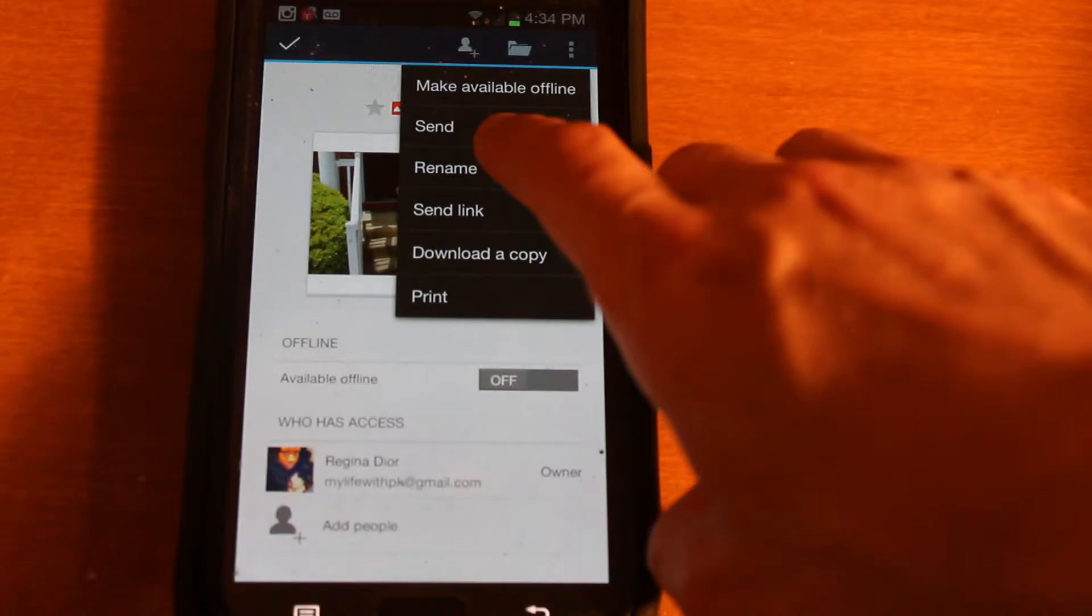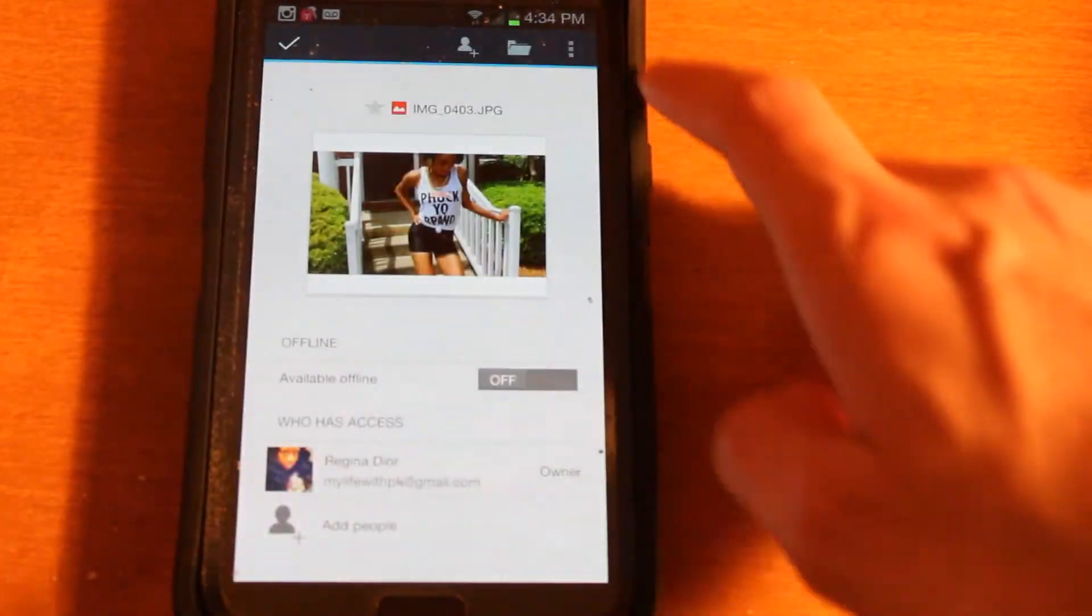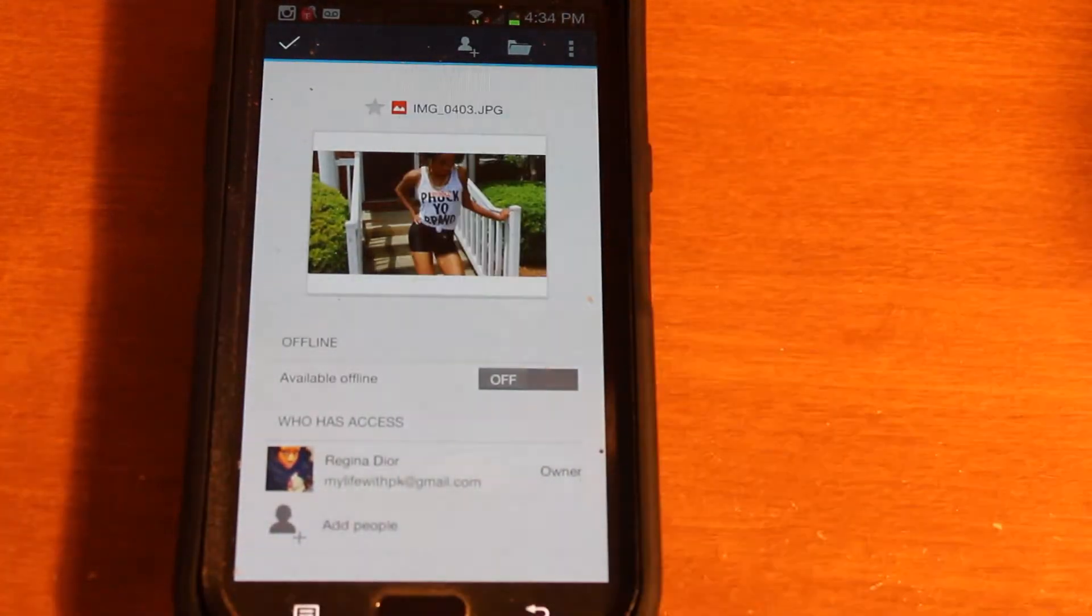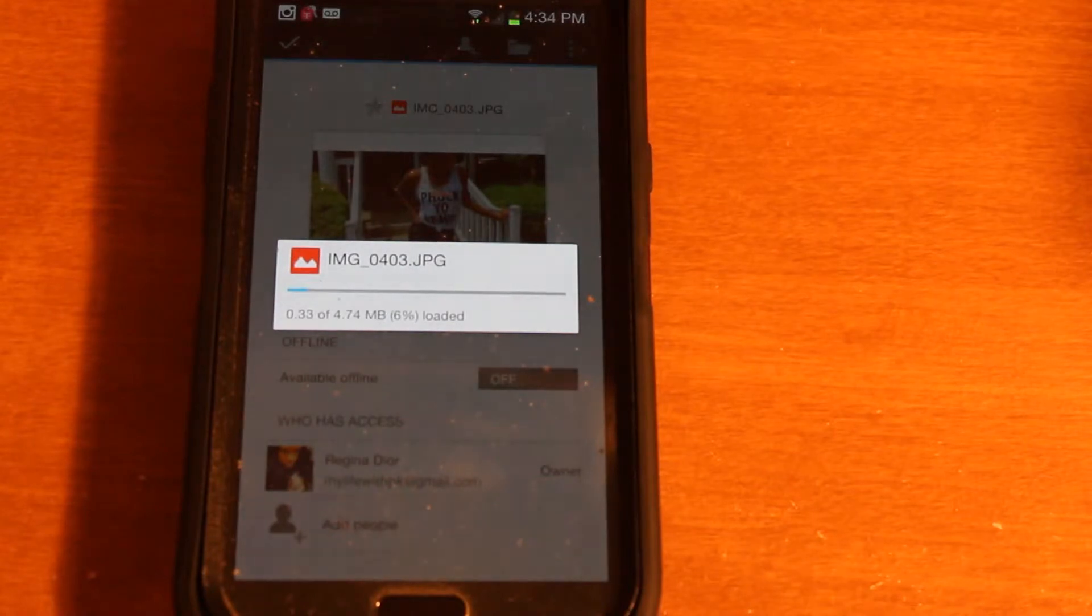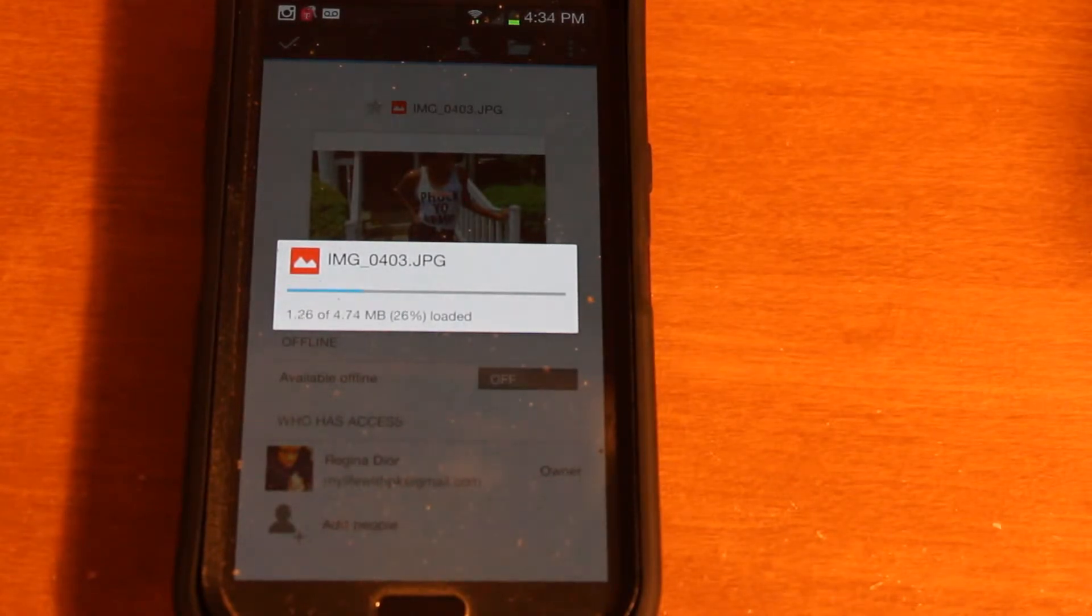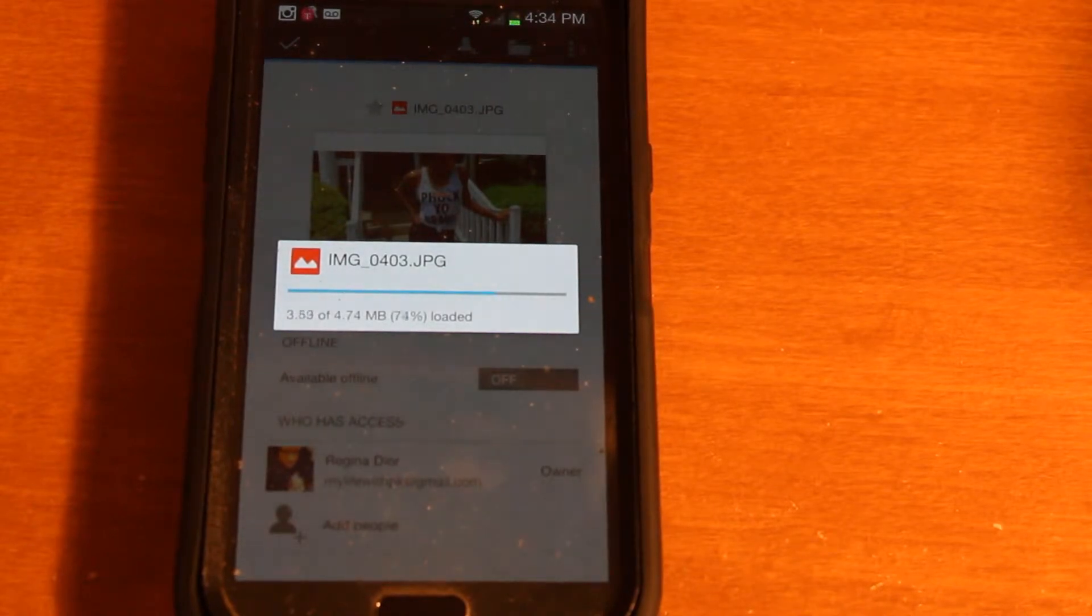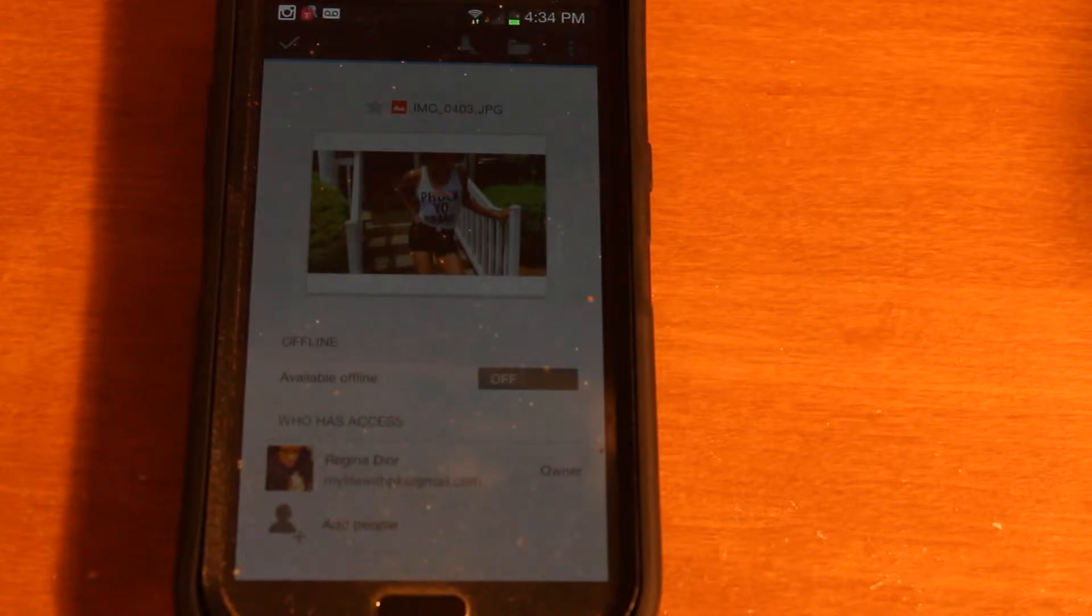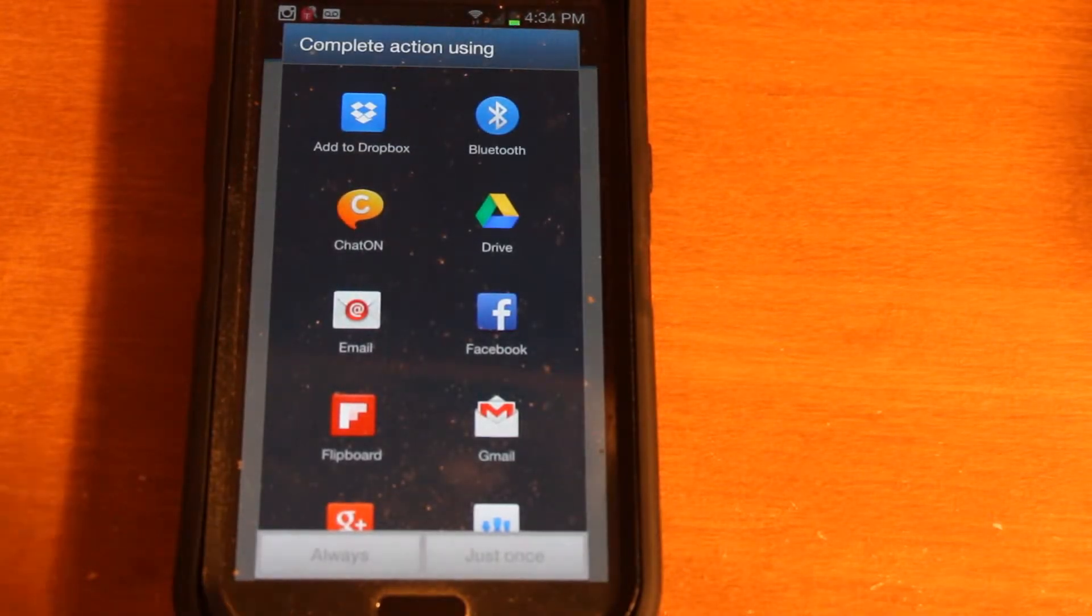And you hit Send. And then it'll begin to download the image onto your device. And once it's done downloading, it'll bring up a list of different apps that are already on your phone that you can send the image to.